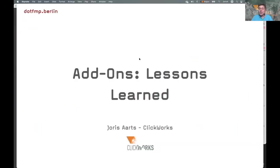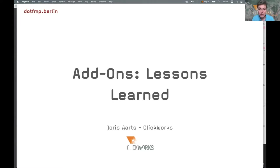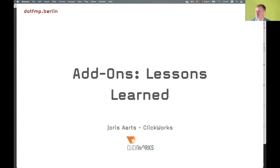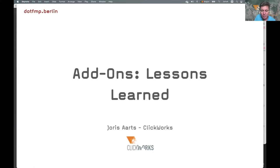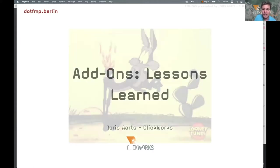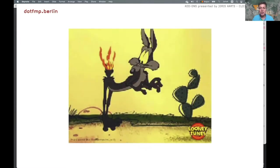My presentation: Add-ons Lessons Learned. Welcome everybody, my name is Joris Arts from Clickworks. We are a platinum partner based in Antwerp, Belgium. We are a team of about 12 people now, and there are a lot of us in this presentation as well, so welcome.